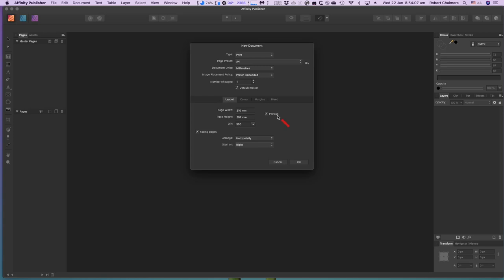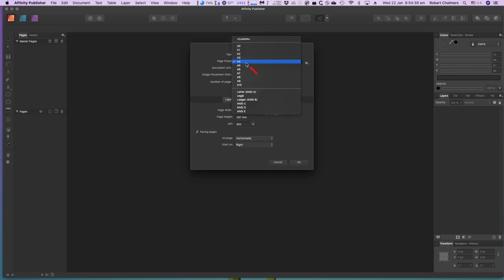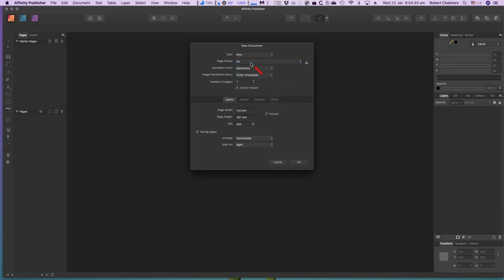Check the Default Master option if you plan to use page numbers, photos, or headers on each page — e-books don't require this. You can use the Height and Width fields to set the page size, or select a page preset for the size you require. The default is A4. Specify your margins for each page in the Margins section if needed — e-books don't normally need this.